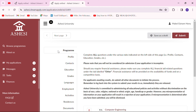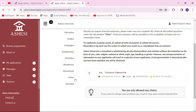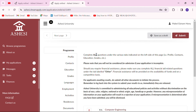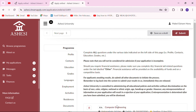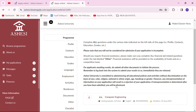Also note that this application comes with the scholarship application form as well. If you want to apply for financial aid, you fill that in the other section. For this video I'll just take you through the normal admission application, and in another video I'll talk about how to apply for the scholarship at Ashesi University.